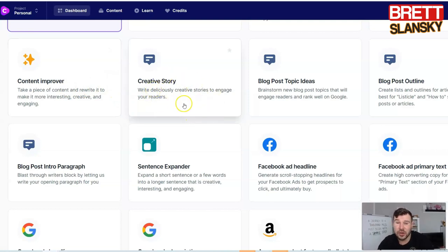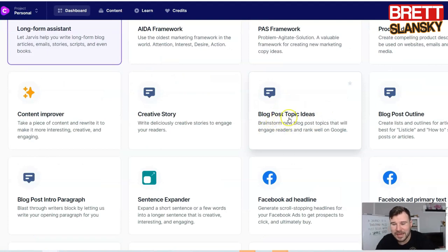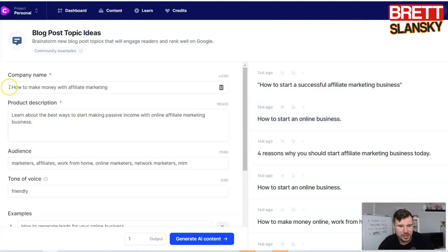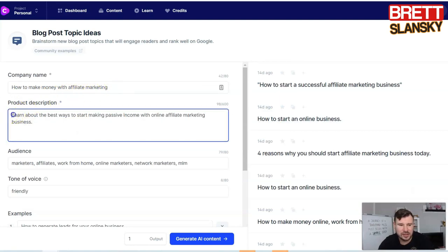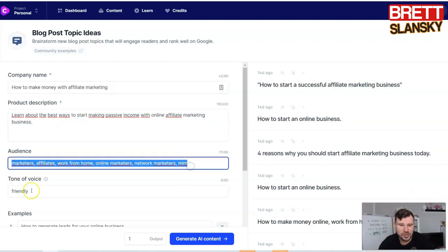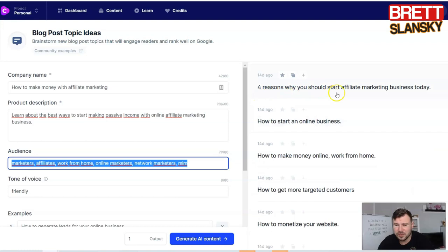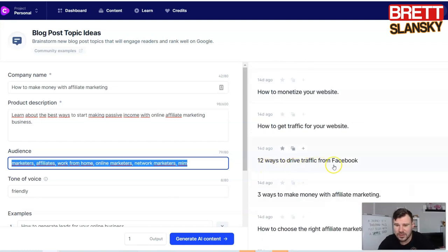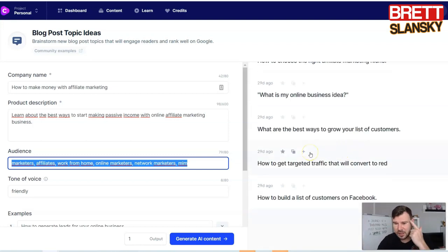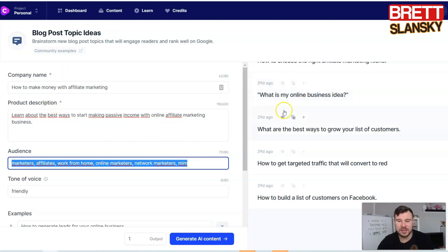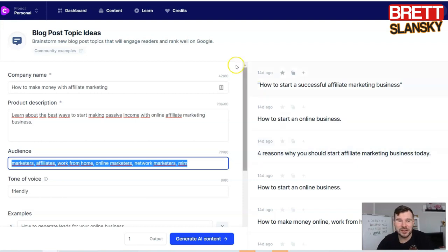You can create a creative story, which is really cool if you publish books and sell on Amazon. You can also get blog post topic ideas. For example, I entered a product description about how to make money with affiliate marketing, wrote the audience, set the tone of voice to friendly, and it gave me ideas like: how to start a successful affiliate business, four reasons why you should start an affiliate marketing business today, and 12 ways to drive traffic from Facebook. I can use all of these as ideas for my next blog post.